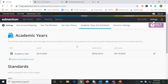The very first thing we want to do is set up an academic year. An academic year is a way to house all of a school year's data together. You'll be able to see your Star data from the fall testing window, from the winter testing window, and the spring testing window, all together in one location.